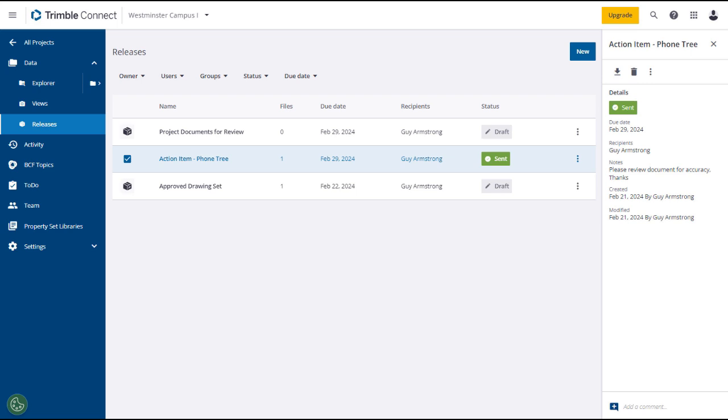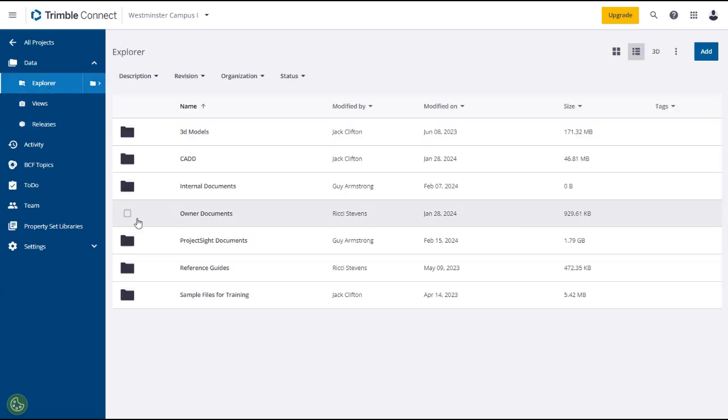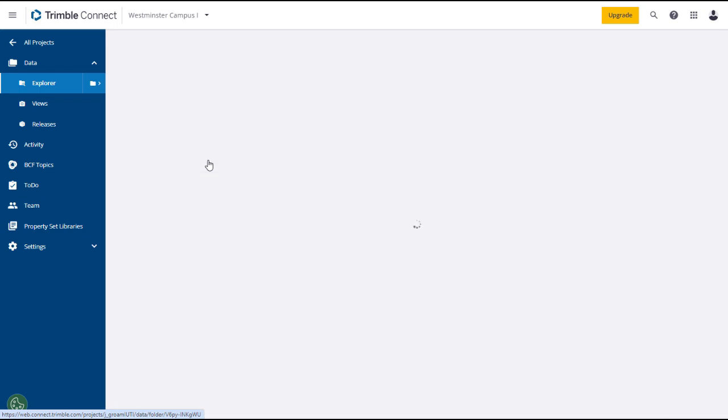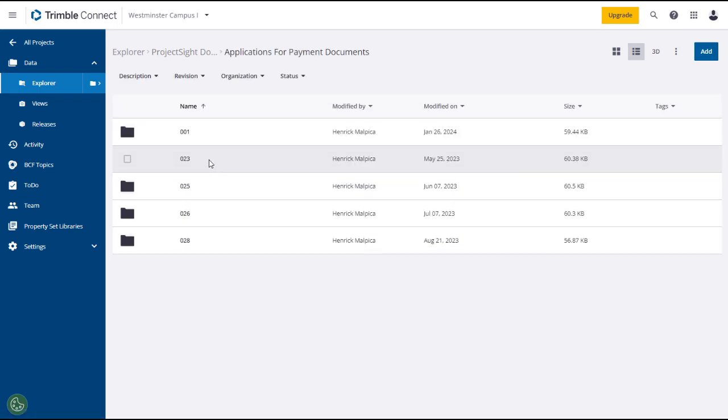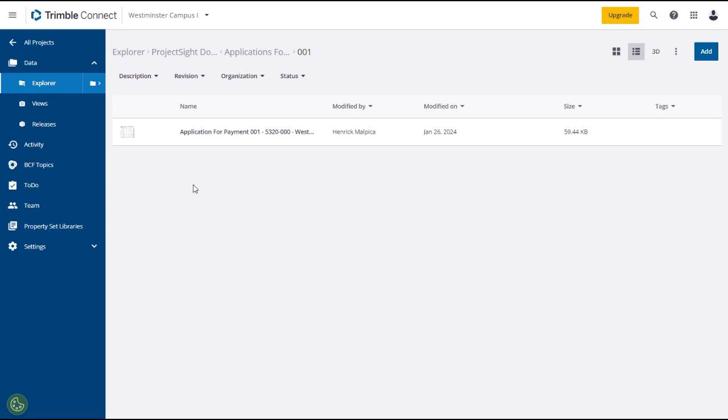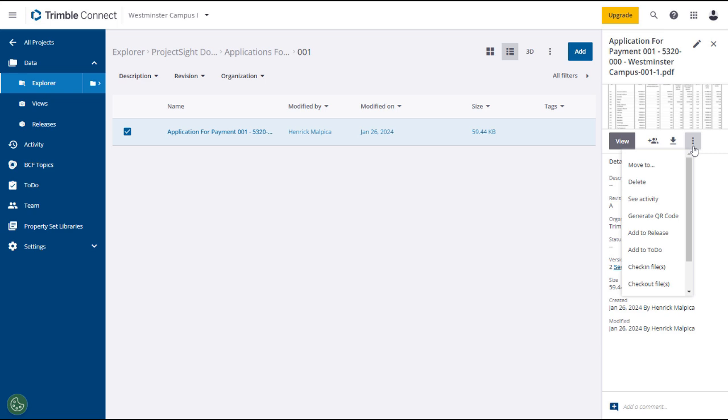You must first locate and select the file or files that you want to include in the release. Click on the Explorer tab and open Project Site Documents. From the subfolder, open Applications for Payments documents and then open up an Application for Payment folder. From within the folder, select the document that you want to be part of the release. The item details will load in the right panel where you can click the Expansion menu icon and select Add to Release.